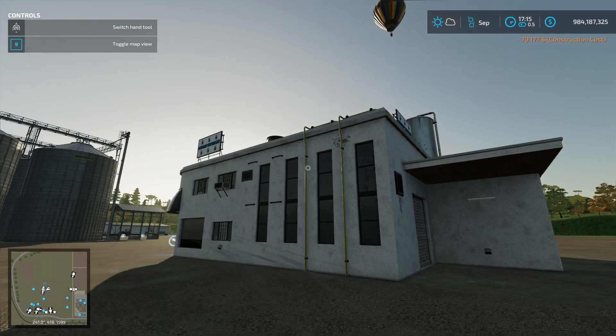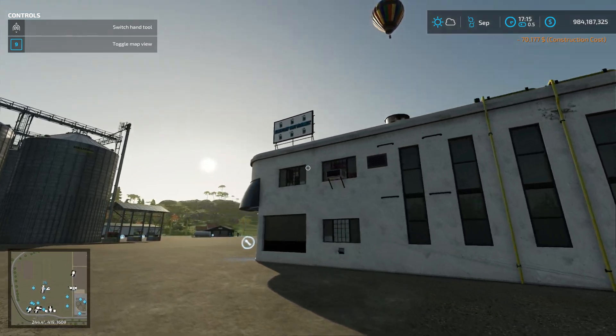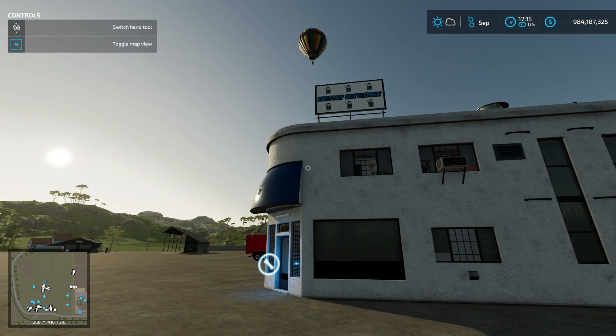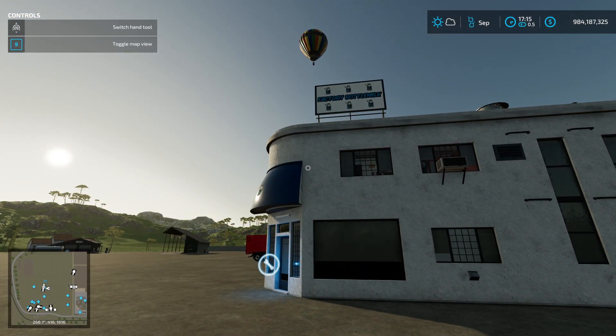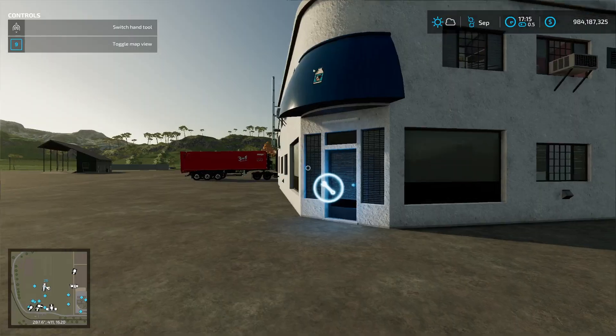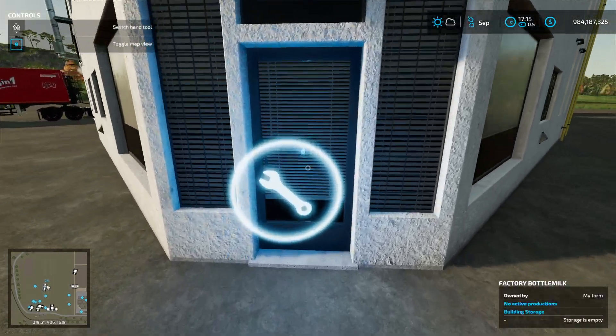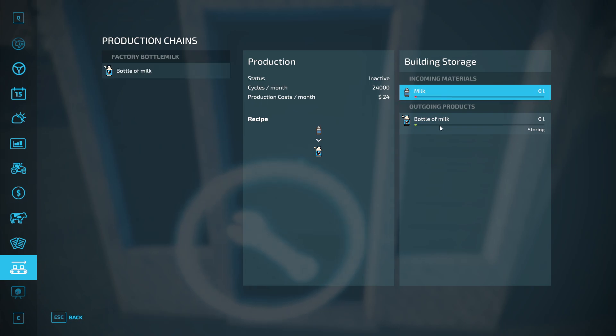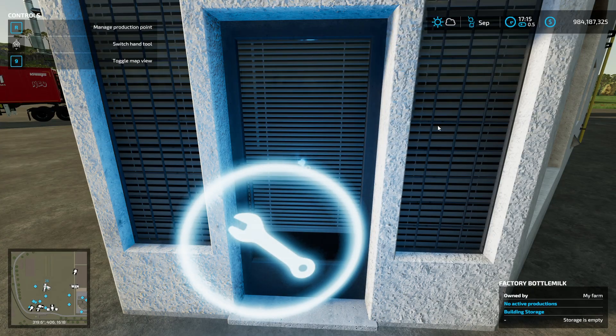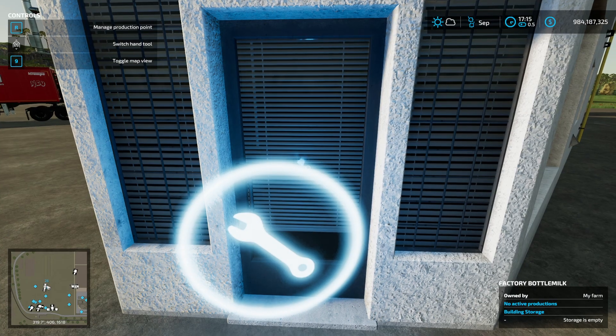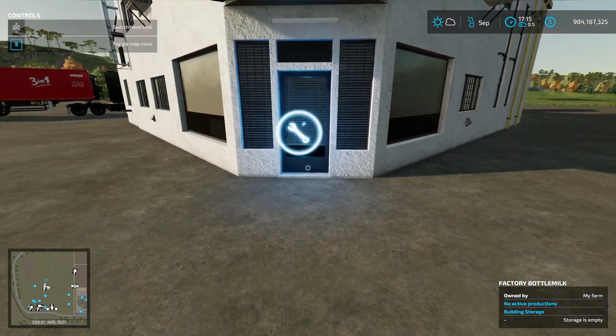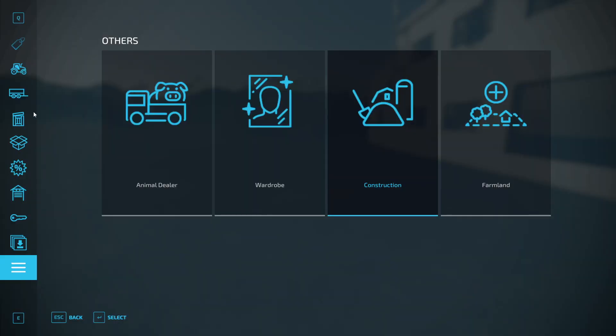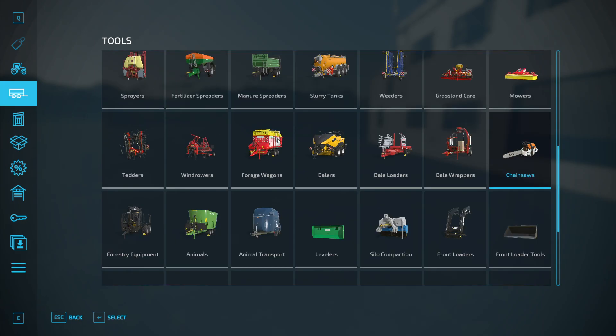Making a quick walk around Factory Bottle Milk. What it does is turn your milk into bottled milk, and that's it. It's that simple. Now I need a milk truck.